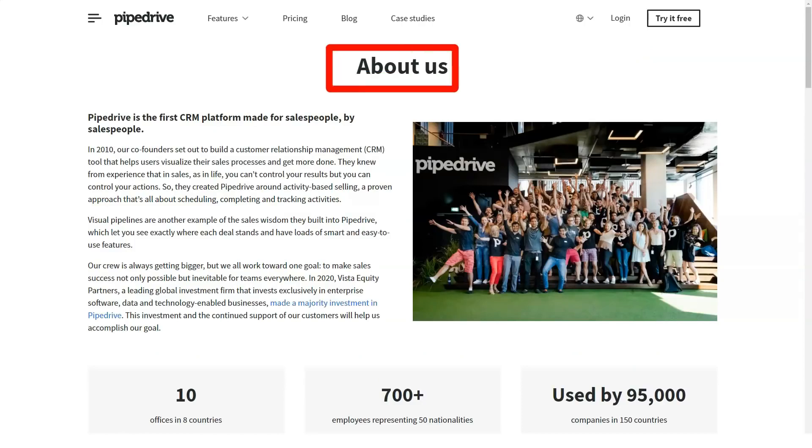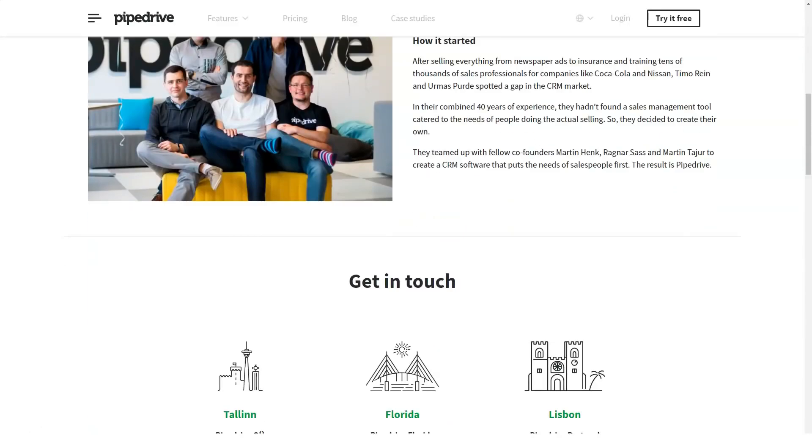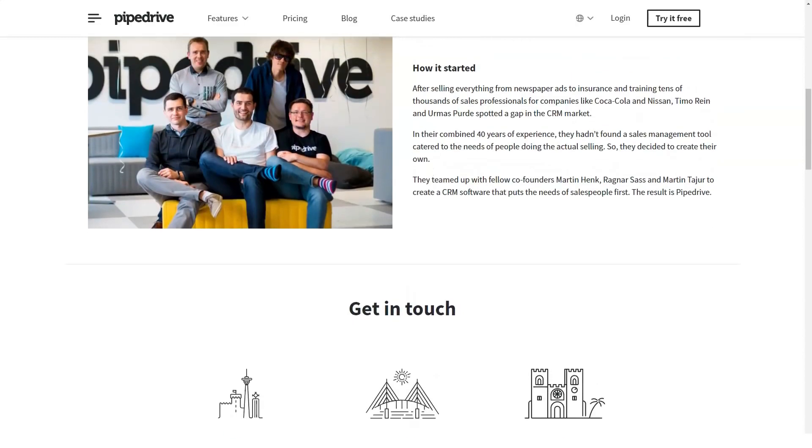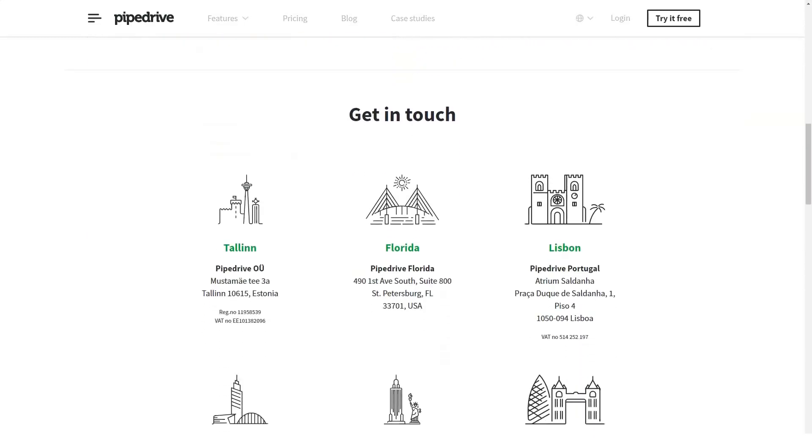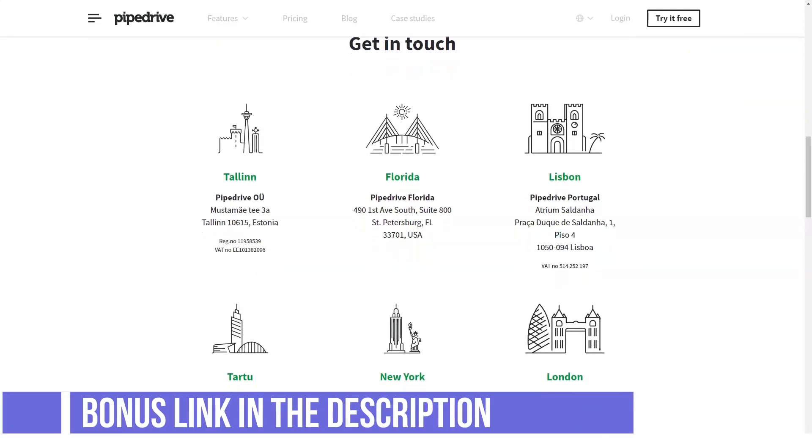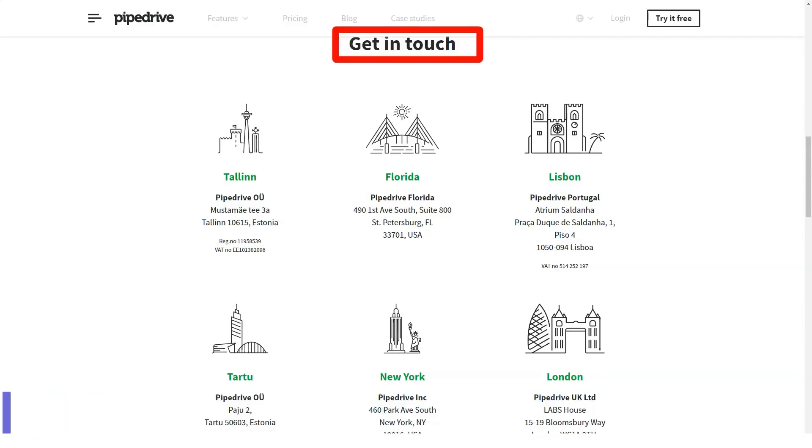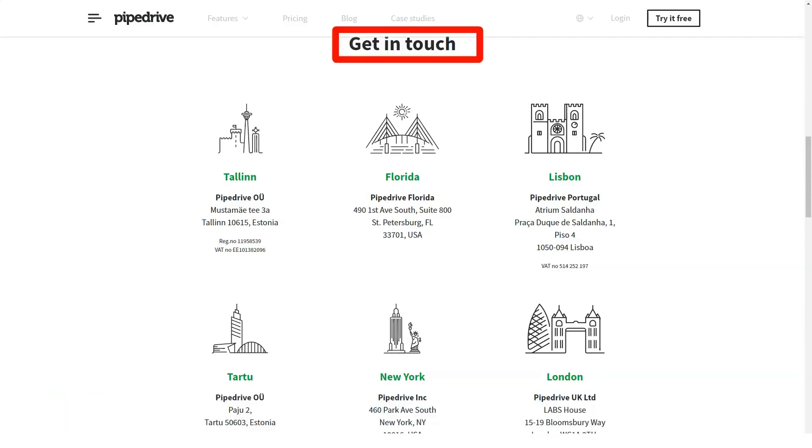Considering Pipedrive is one of the least expensive CRM platforms you've ever encountered, getting started is a surprisingly low-stress endeavor. Overall, Pipedrive's simple, seamless UI make it one of the more user-friendly options on the market.